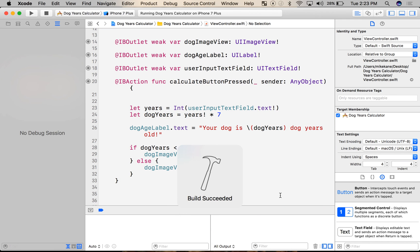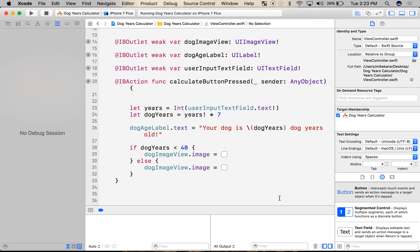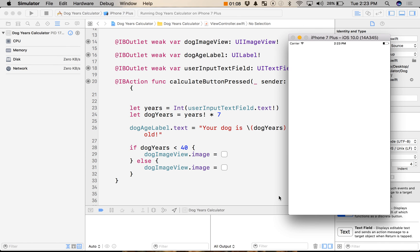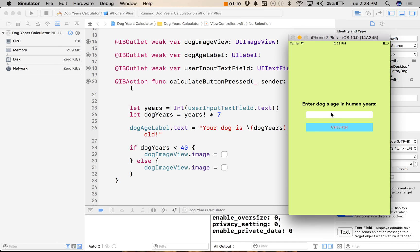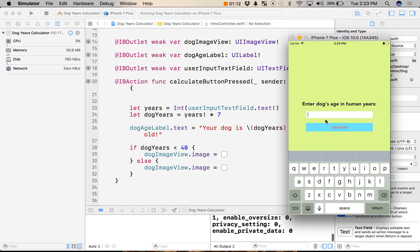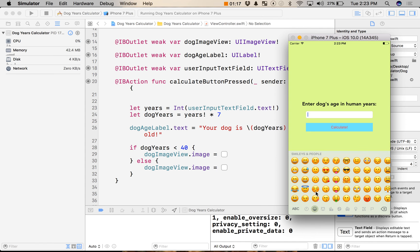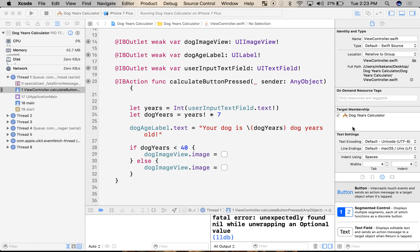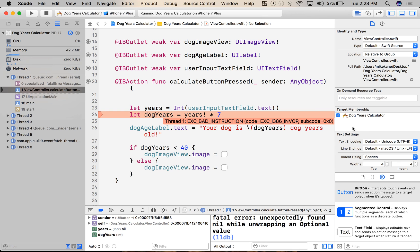I run it again, and there's another error we have to worry about too. Right now the user has access to the full keyboard — they could literally put anything. So if I put an emoji, a letter, anything but a number, we get the same crash.